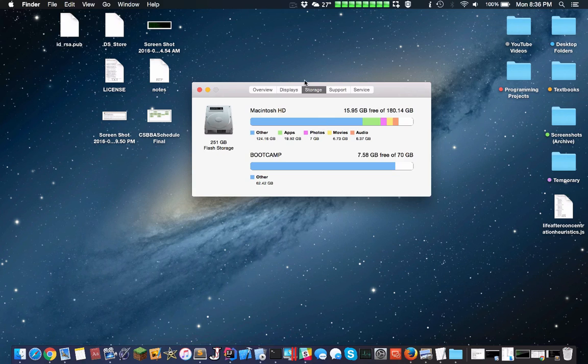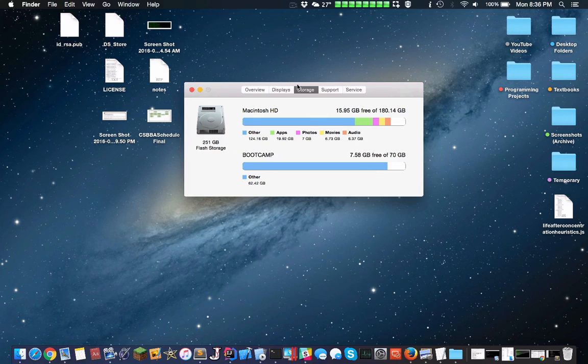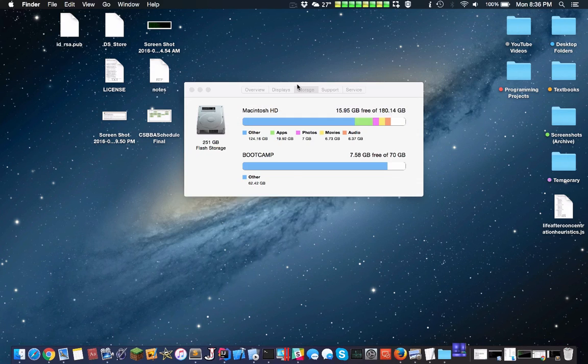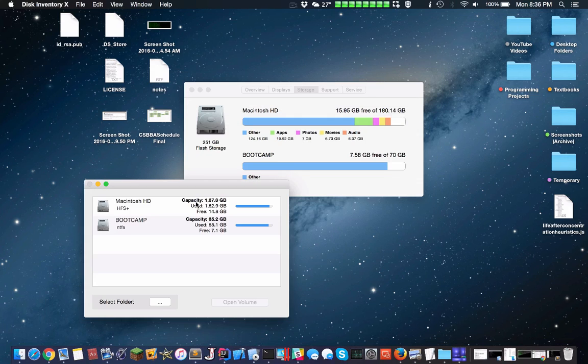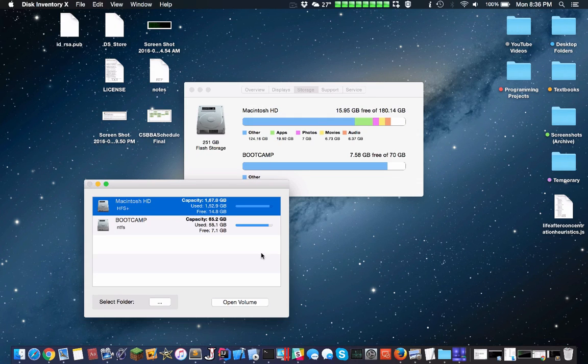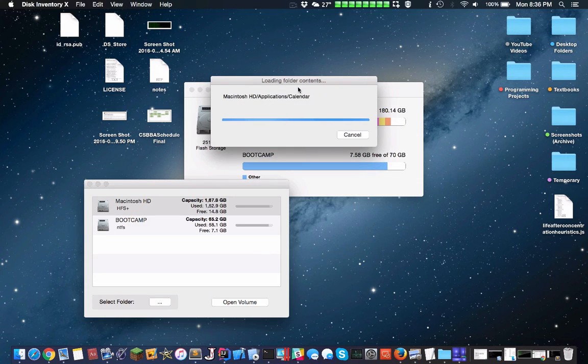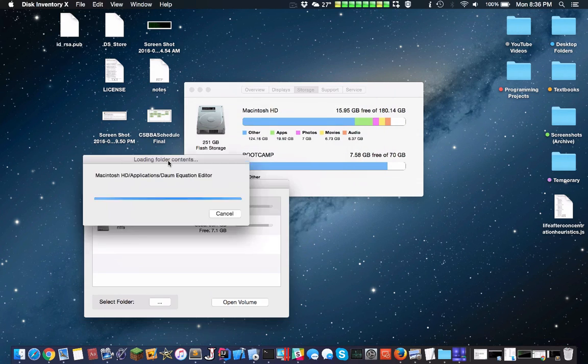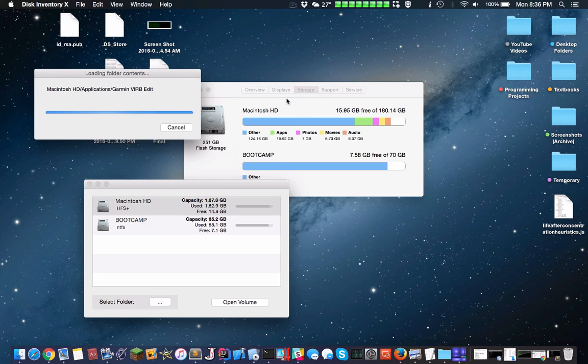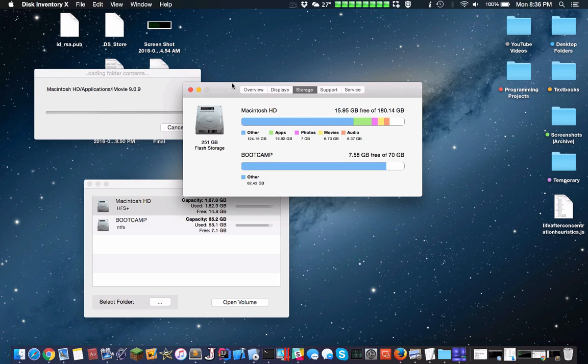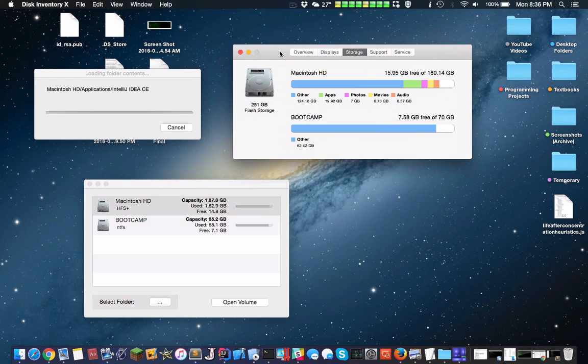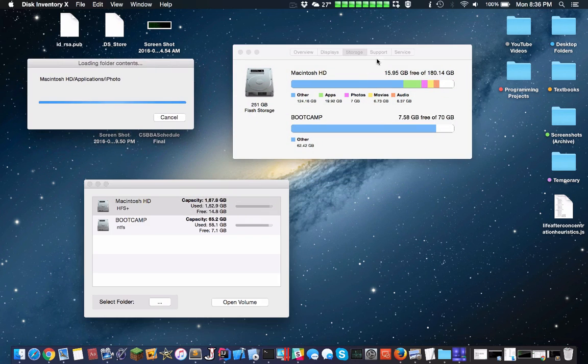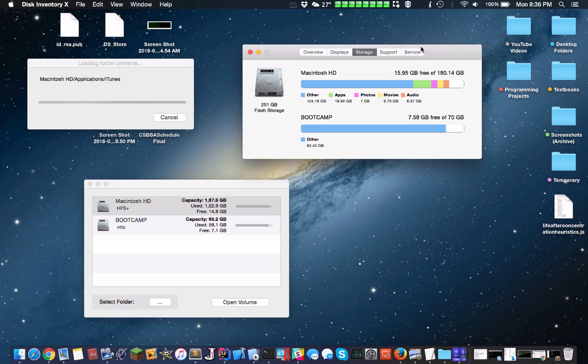I'm going to be showing you exactly what makes up my disk using a very cool program called Disk Inventory X. This is a neat program that essentially maps your entire disk, so you see how much space everything takes up. I'll be going through that while it loads.